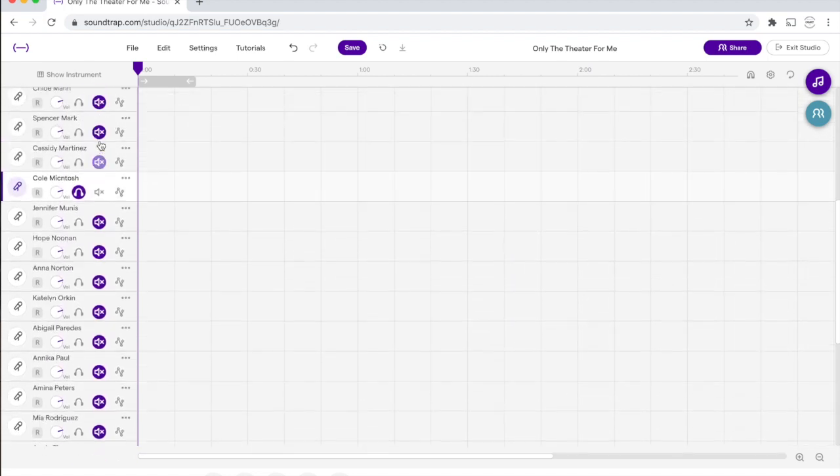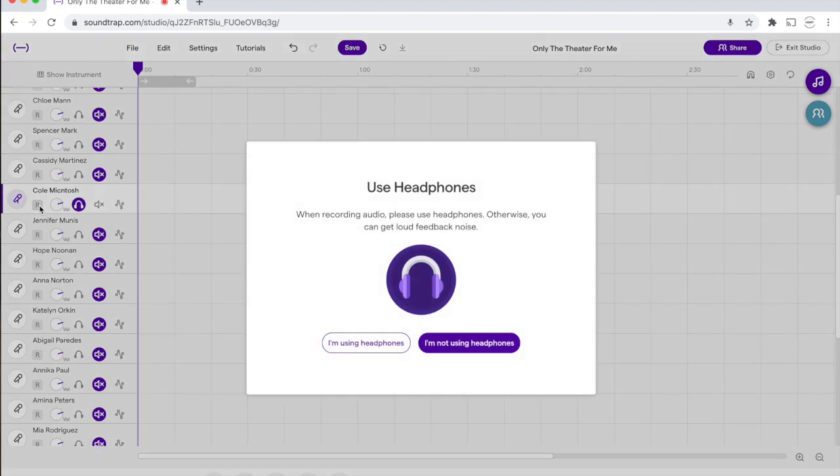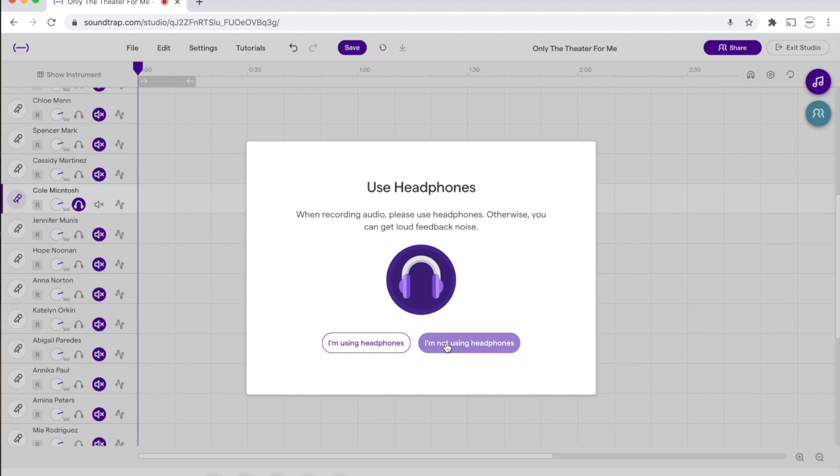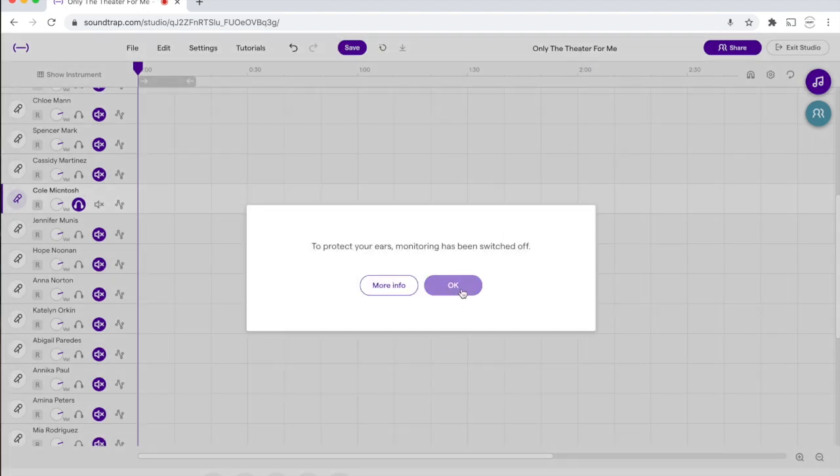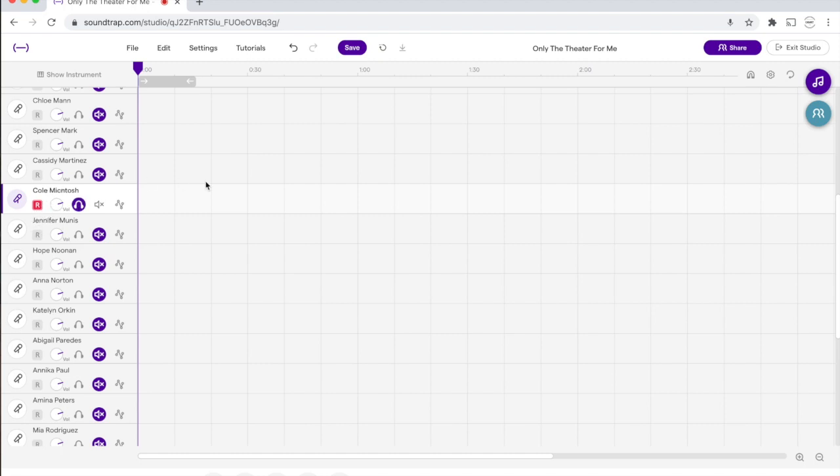So click that. The next step is to hit this little R right under Cole's name. That's going to turn on record mode. Even though I am using headphones for this recording, I don't want to hear myself singing in my headphones, so I'm going to hit not using headphones and OK. And now that has turned red, telling me that this is the only track that I'm recording on.